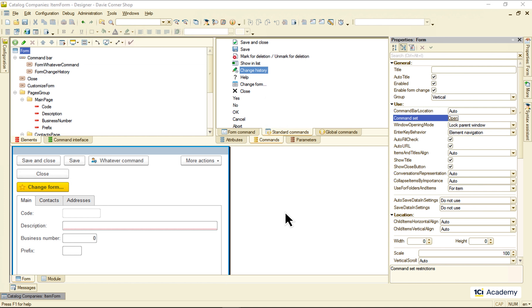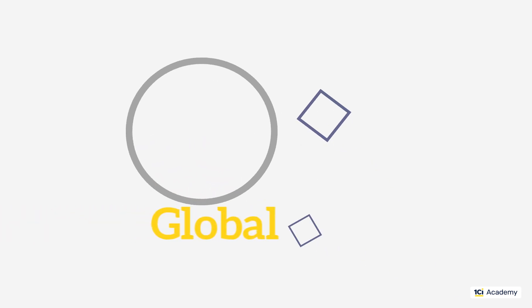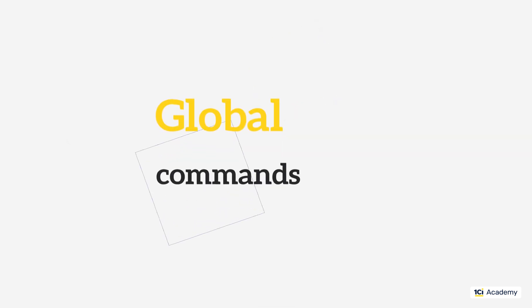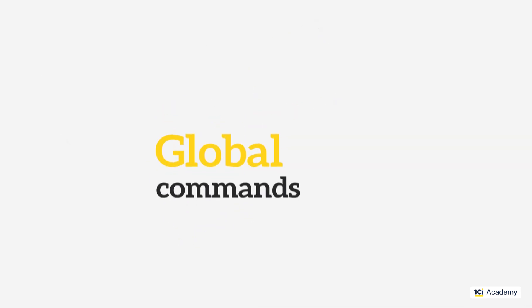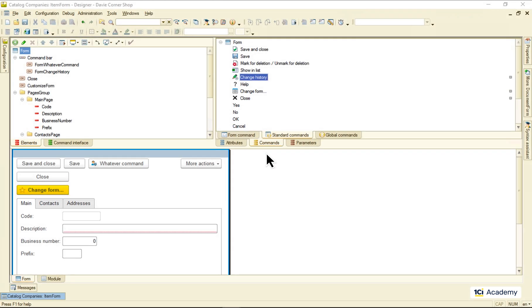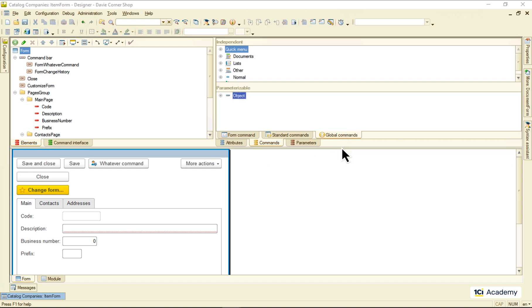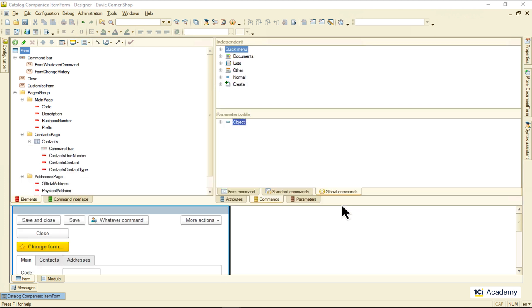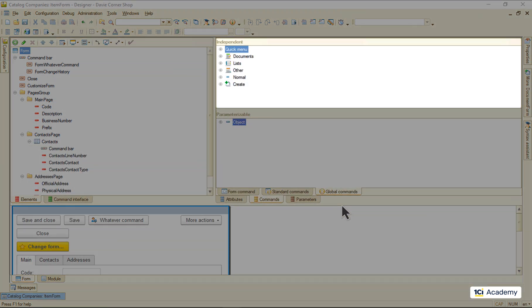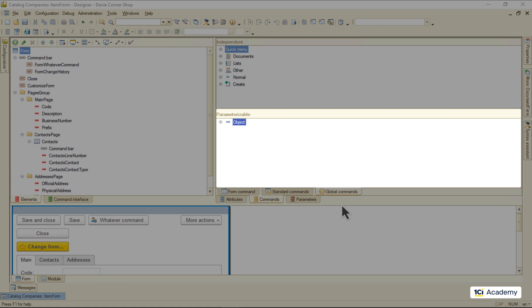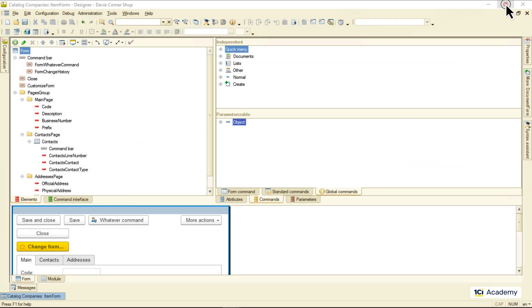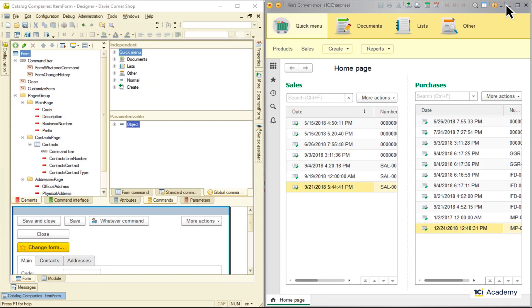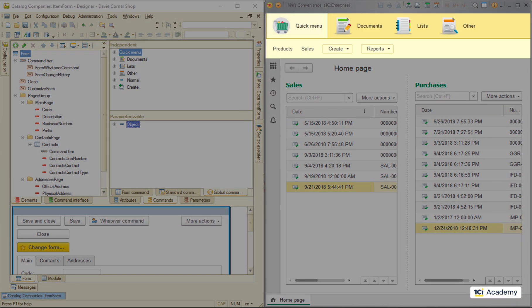Global commands live here on the last tab. And they are split into independent and parameterizable ones. The independents are nothing but our old friends from the global command interface.